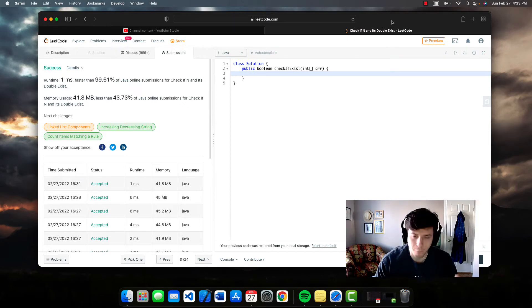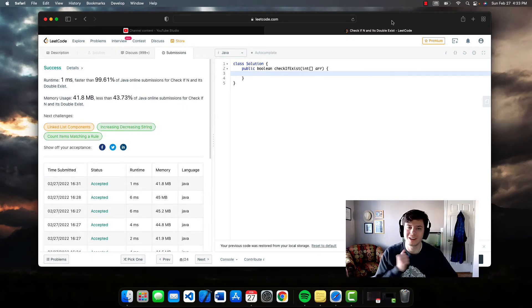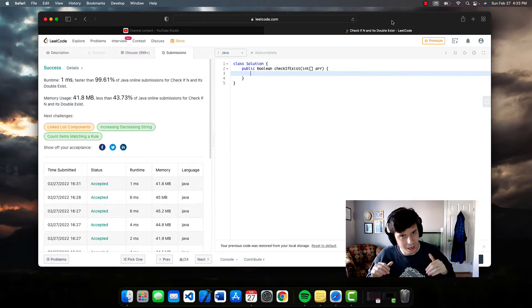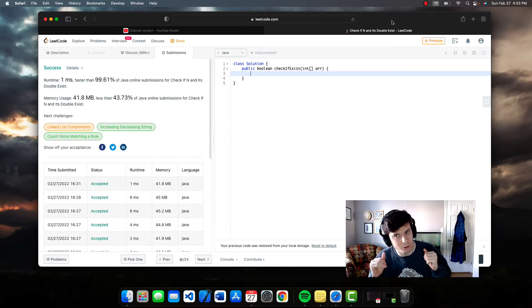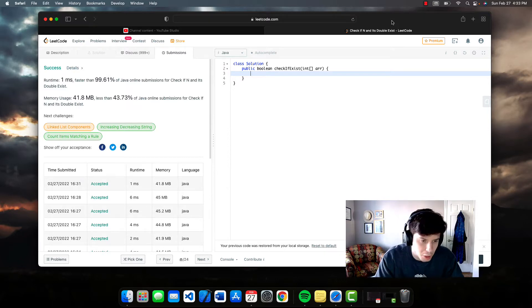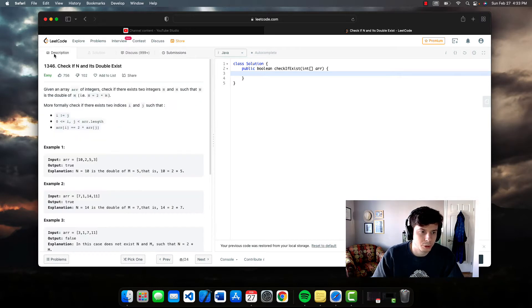What's up guys, day 14 of the 100 days of LeetCode. We're going to be doing another easy problem today, but it's one that a lot of people are having a hard time with — it's only got an acceptance rate of 35.5%, which is pretty low. Let's get right to reading the description.